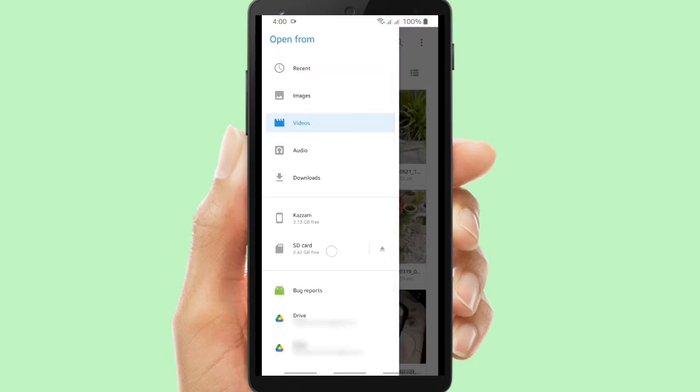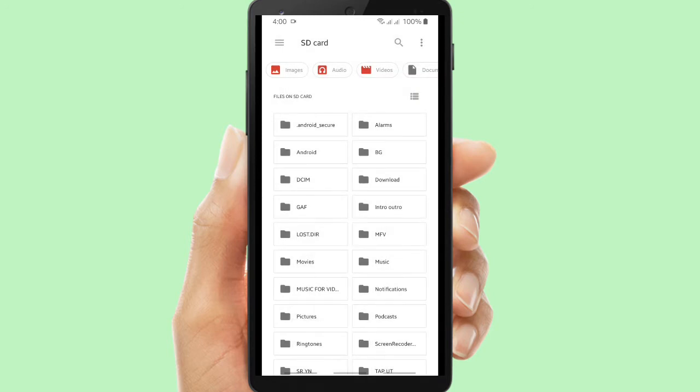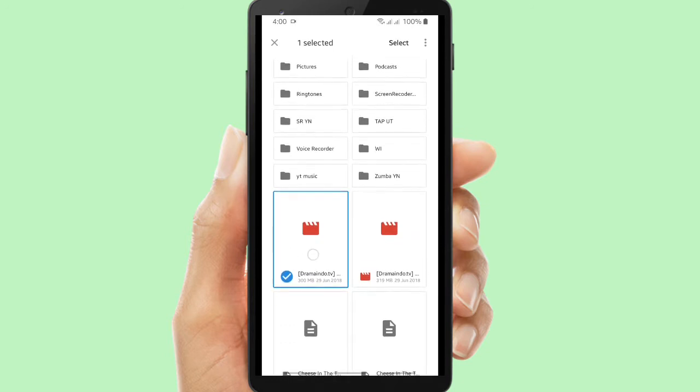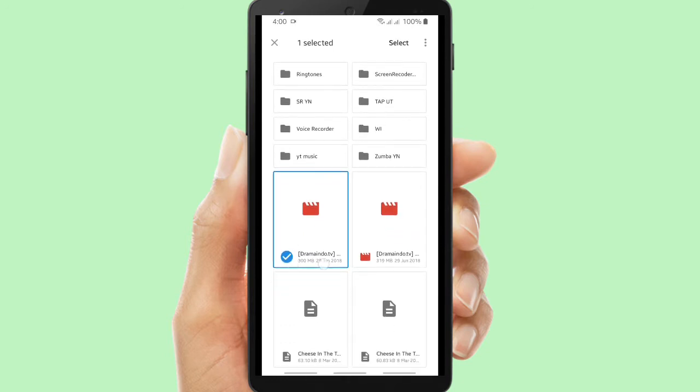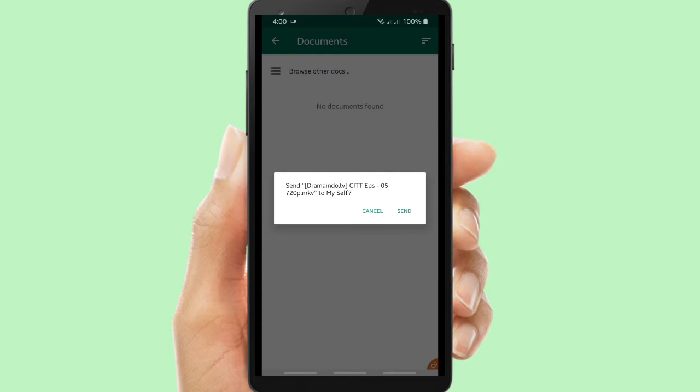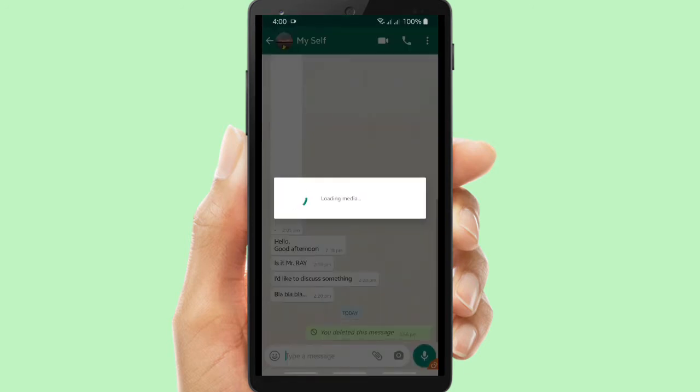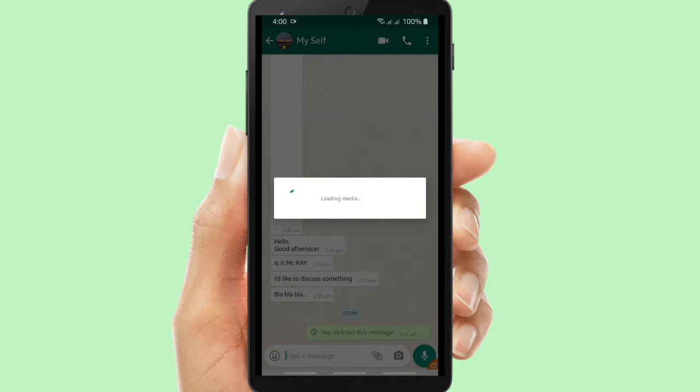Now I will show you what happens if you try to send a file more than 100 MB on WhatsApp. I will try to send this video. Click send and let's see. It's still loading. Let's see what the result is.